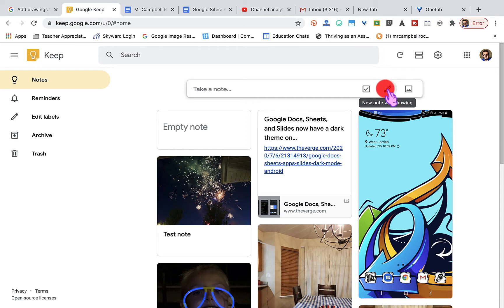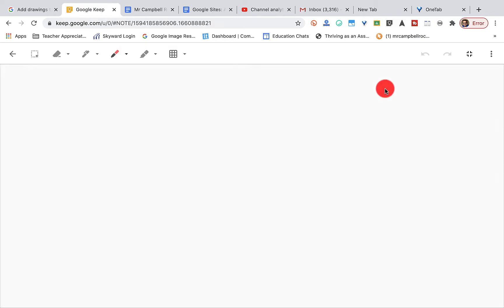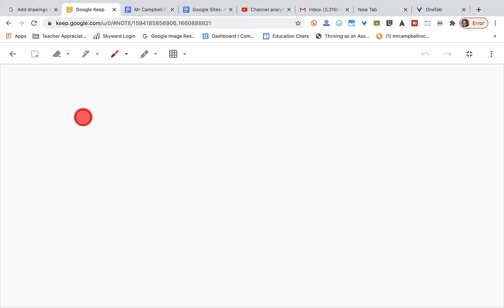So to take a new note on Keep, you're gonna click on this little drawing thing here. And what you're gonna do is you're gonna get a whiteboard here. And we'll go through all the tools, but I want to draw something first because it's easier to show you the tools as we're going.